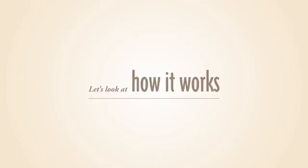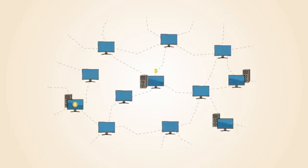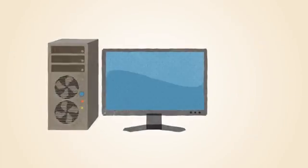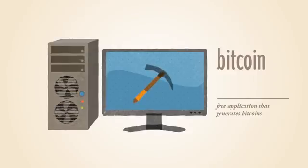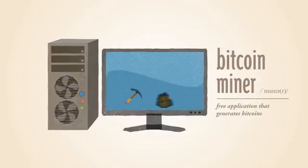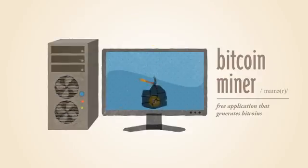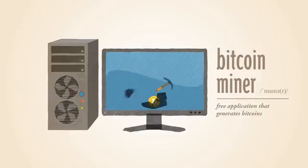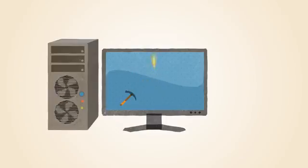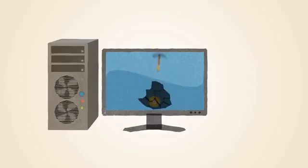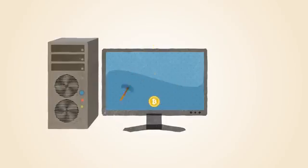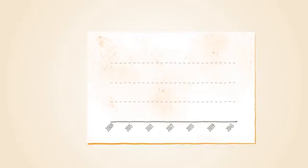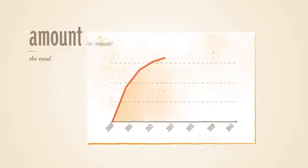Let's look at how it works. Bitcoins are generated all over the Internet by anybody running a free application called a Bitcoin miner. Mining requires a certain amount of work for each block of coins. This amount is automatically adjusted by the network such that Bitcoins are always created at a predictable and limited rate.